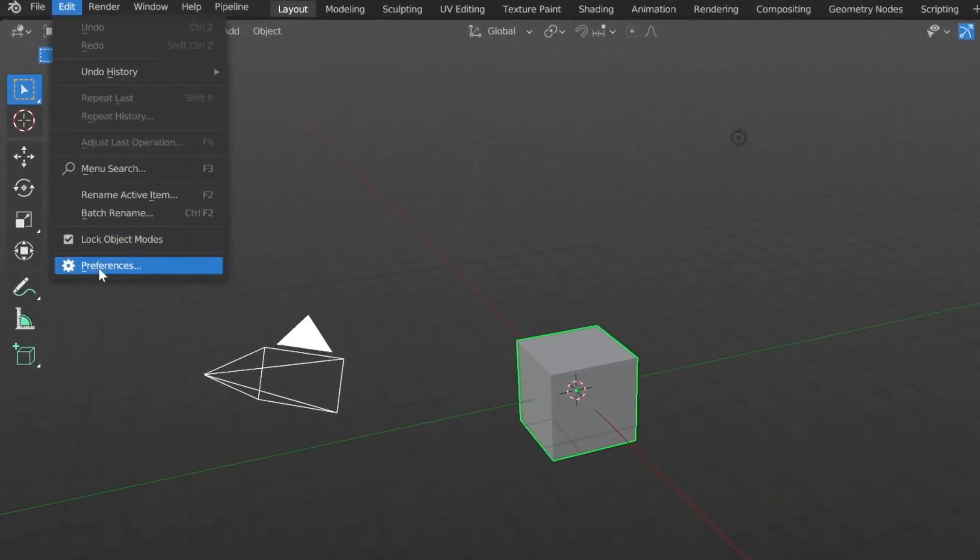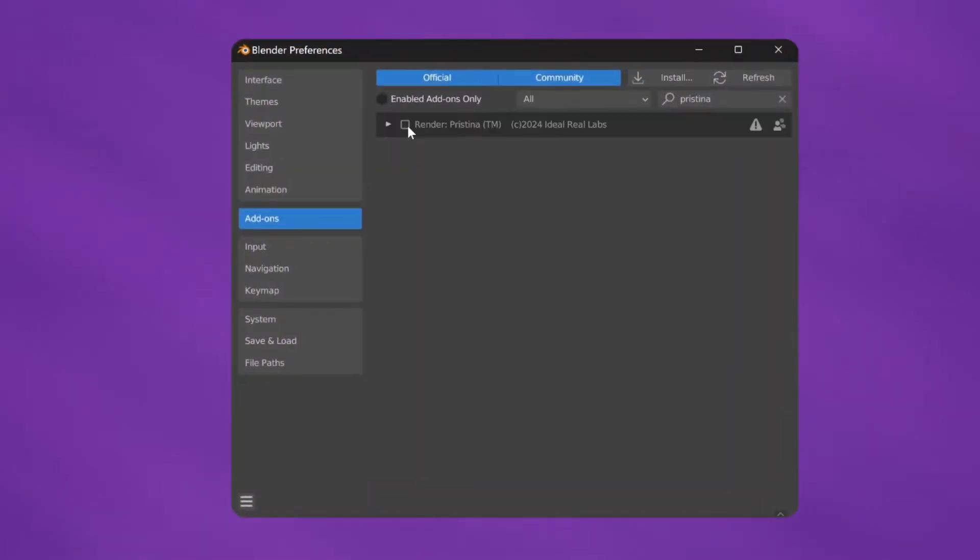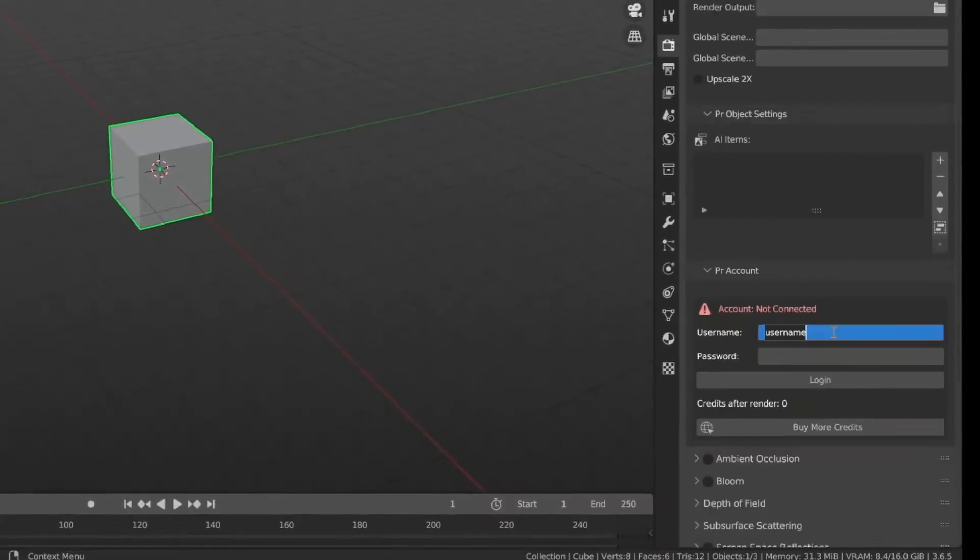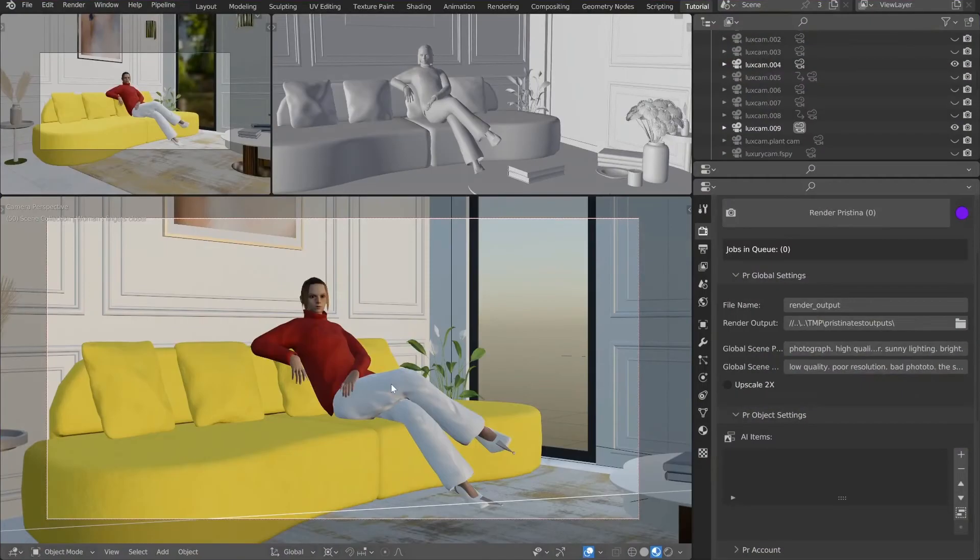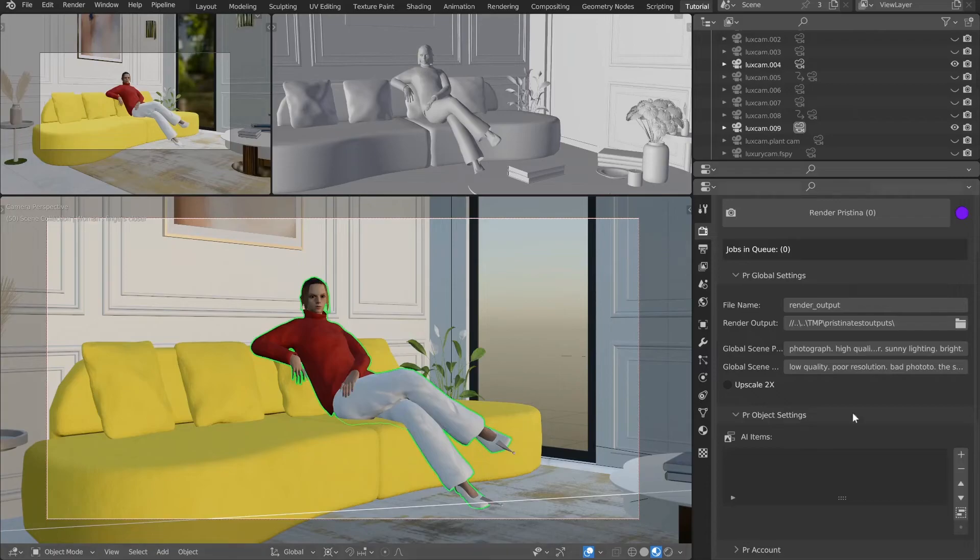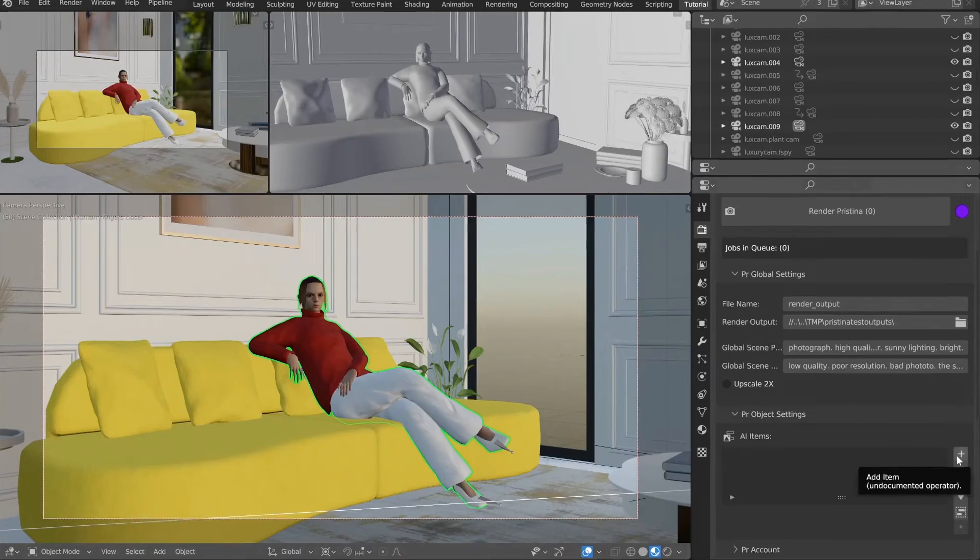In Blender, install and enable the plugin, then log in using your web credentials. Open your scene and start adding objects to Pristina.